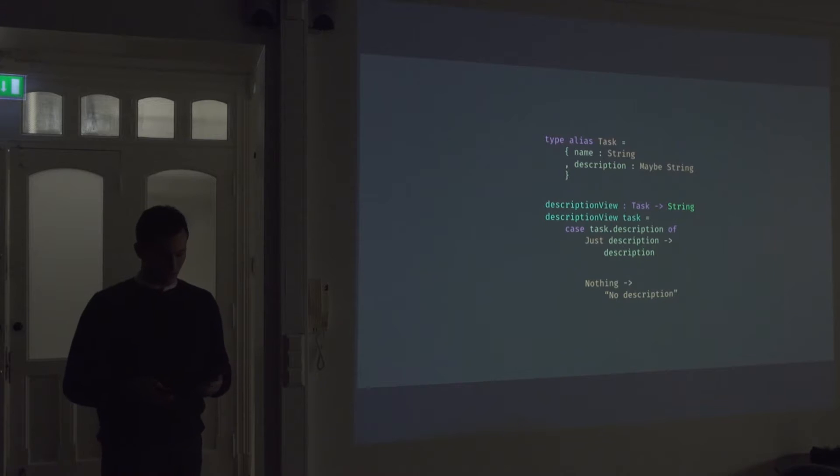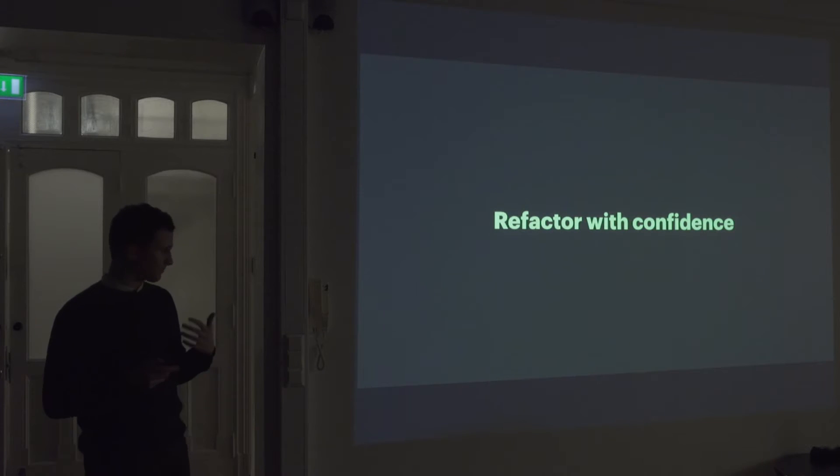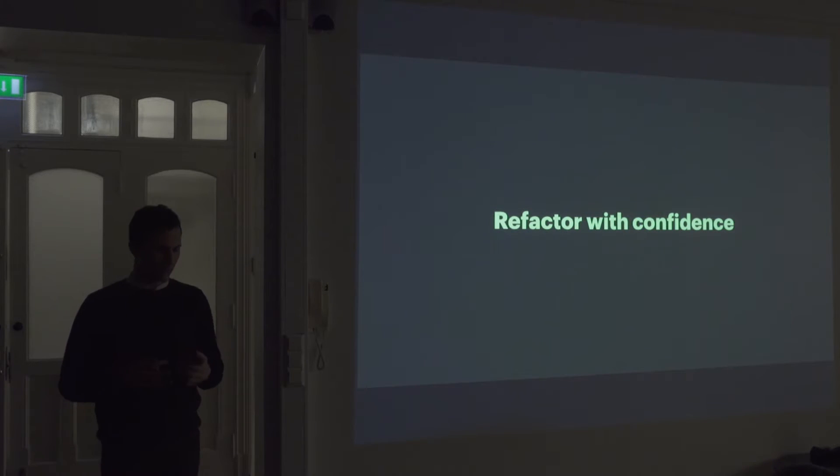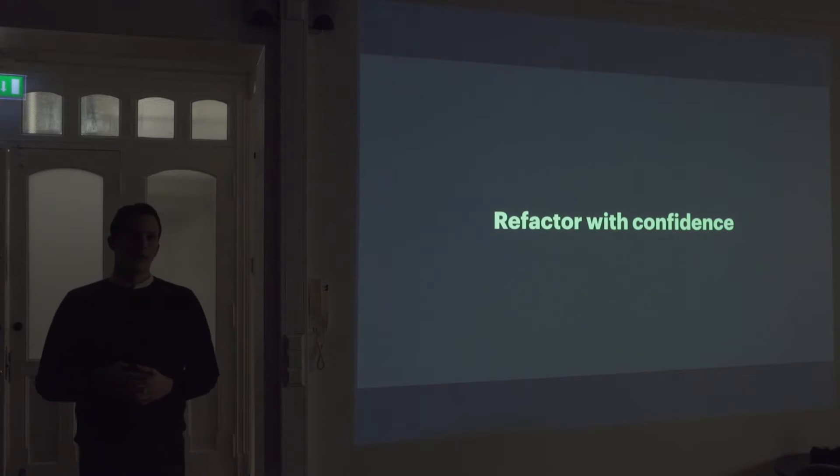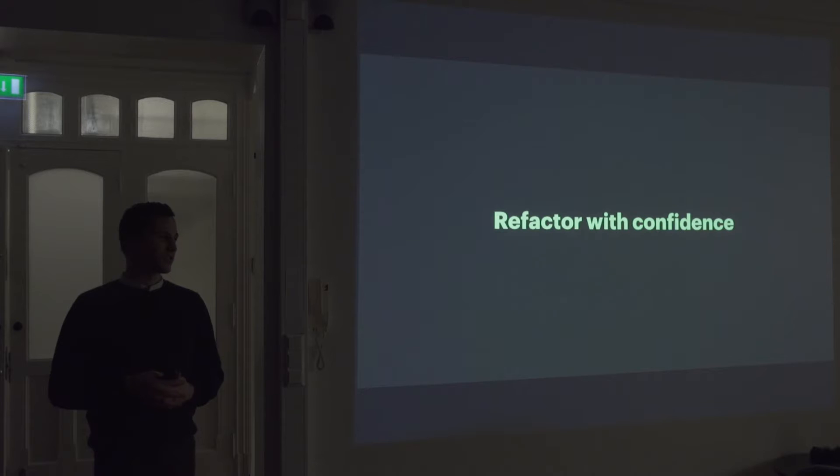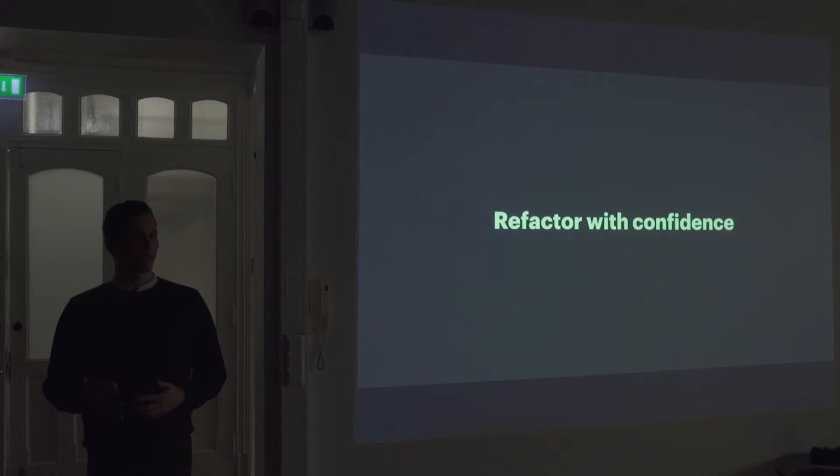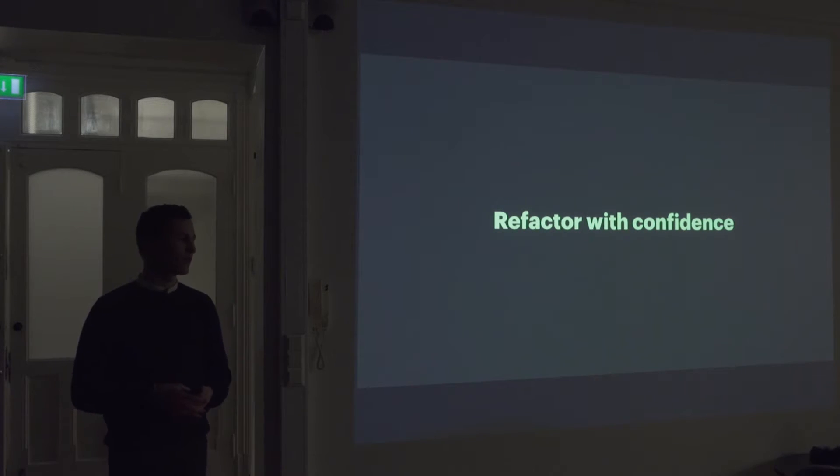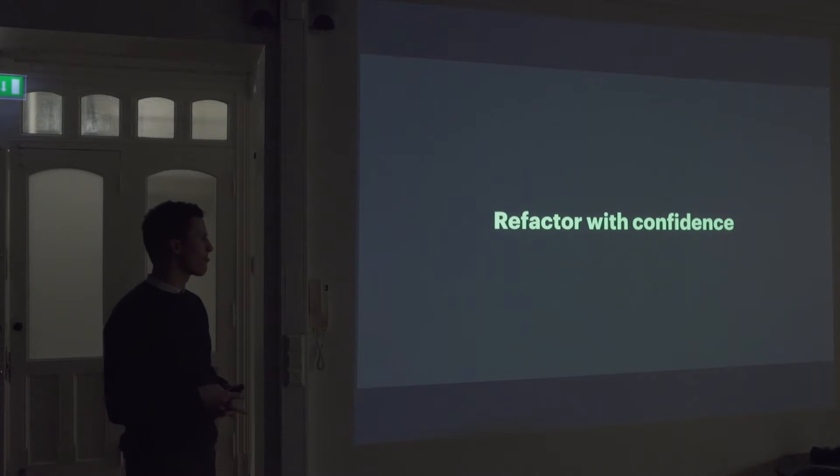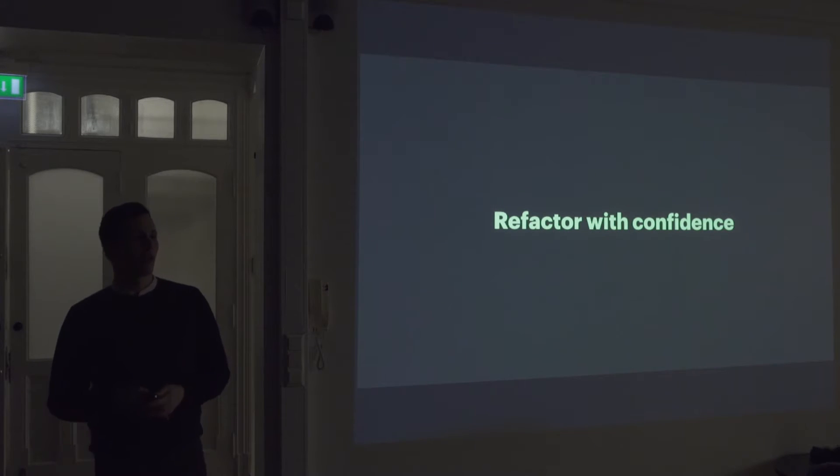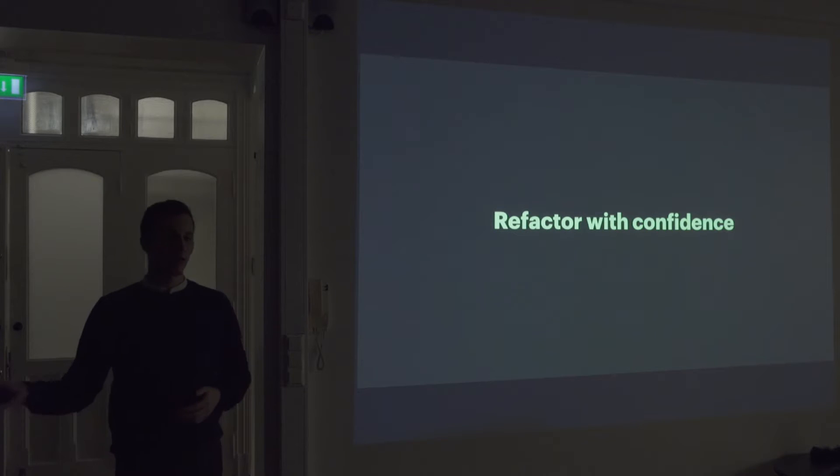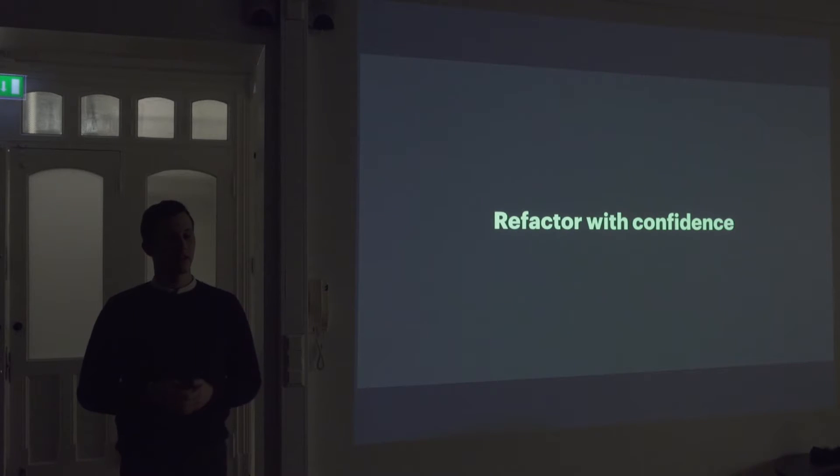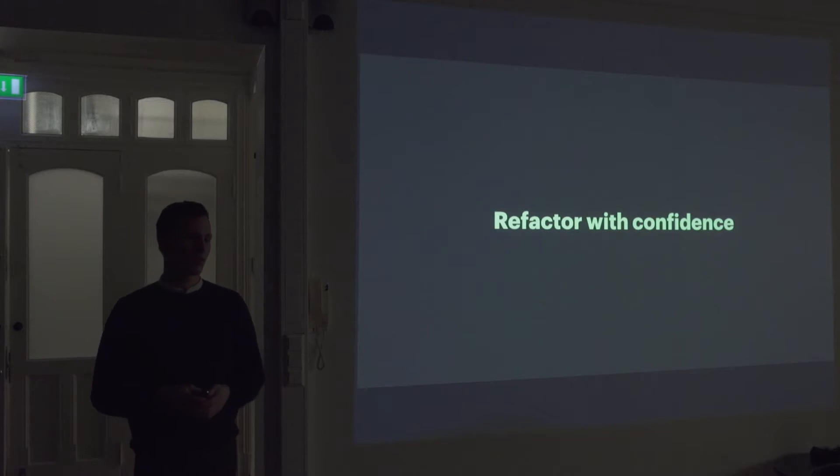And this is sort of what makes Elm so, I think it's so, you can refactor code with a lot of confidence because the compiler will always tell you if you're sort of missing anything. It's just, it's not just like the maybe type. It's with, like if you get a response from a server and you're not handling that error, it will tell you in a friendly way.